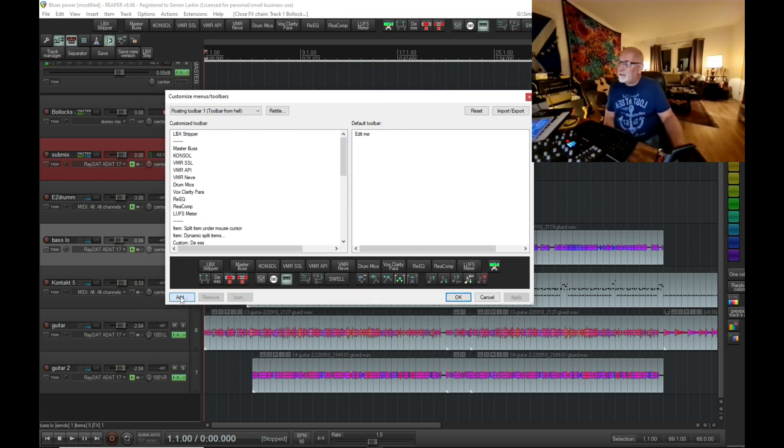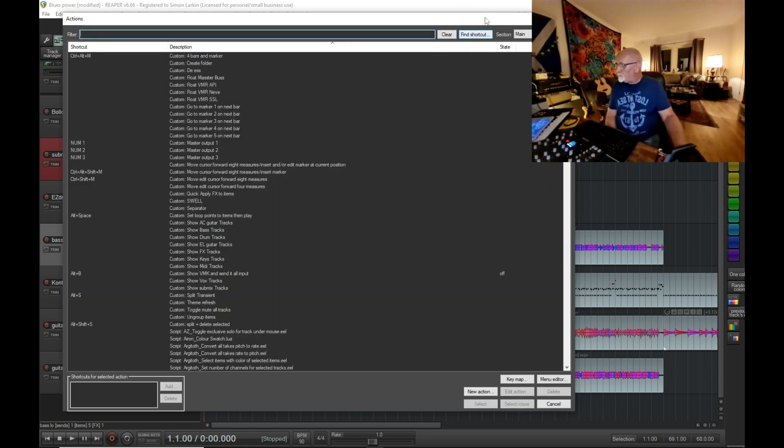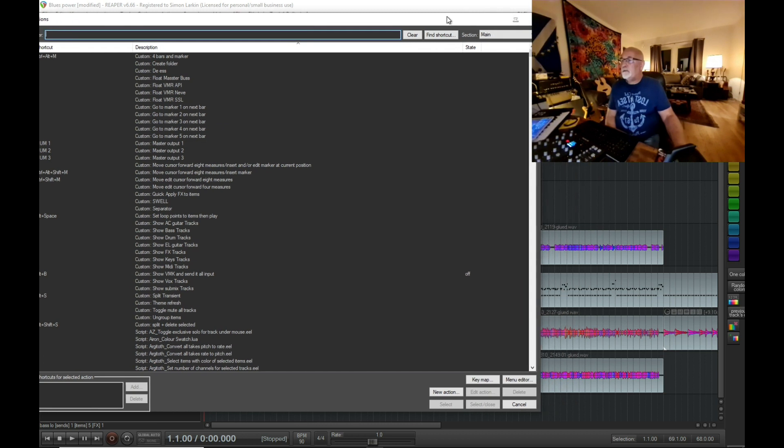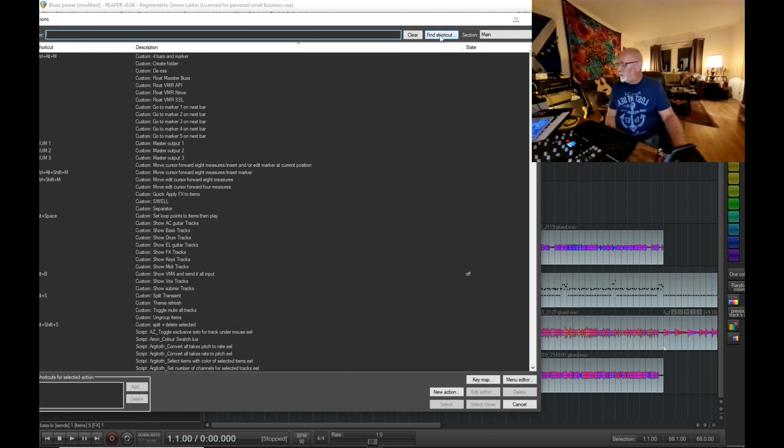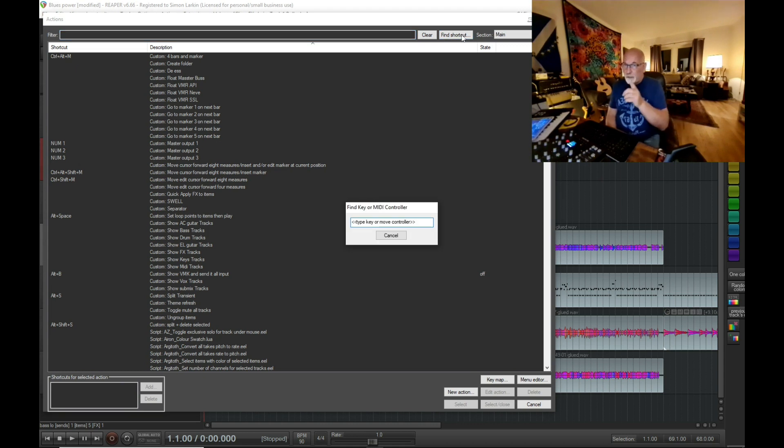If we hit add, it opens up our action list. And then what we want to do is press on find shortcut. I'm just checking you can see what I'm doing.